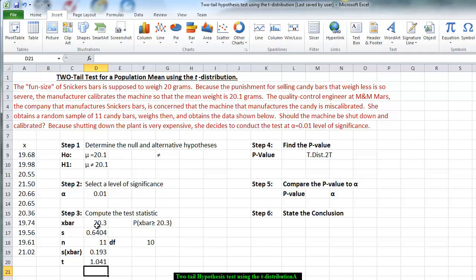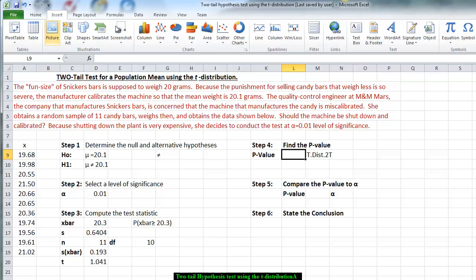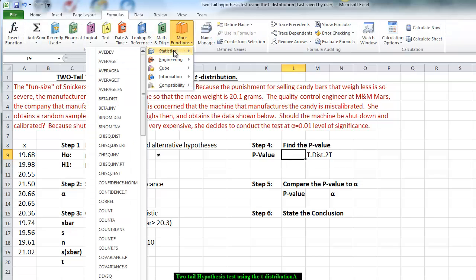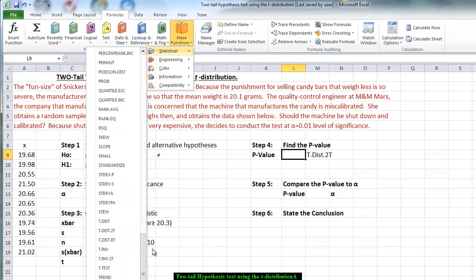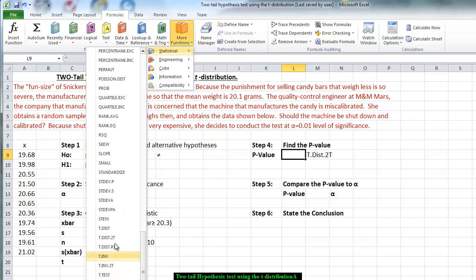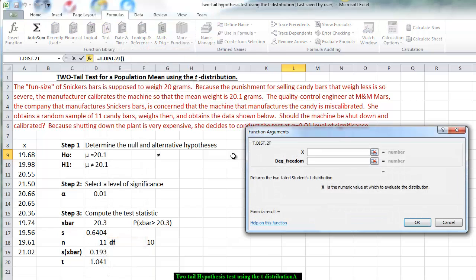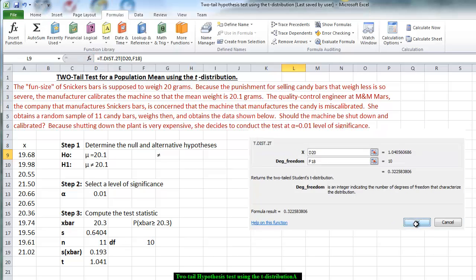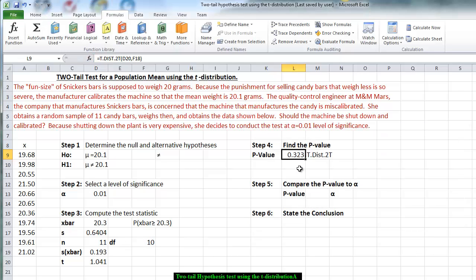Now, looking at the x-bar, we really are taking the probability that x-bar is greater than or equal to 20.3. Now that we have that, we want to go to step four. We want to find the probability or the p-value. So going to our formulas, we go to our statistical formulas. And we're looking for the T.DIST.2T, because it's a two-tailed test. And the x is the t-value. Degrees of freedom, we have 10. And we have calculated that the p-value is 0.323.